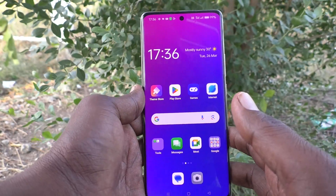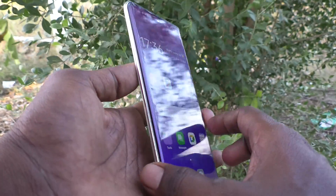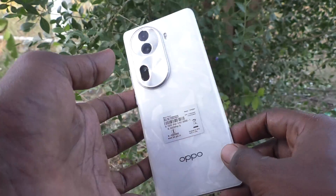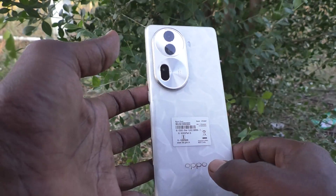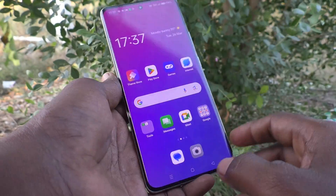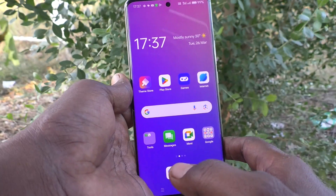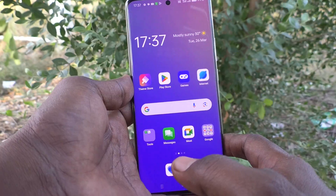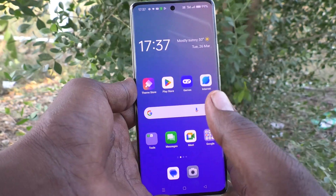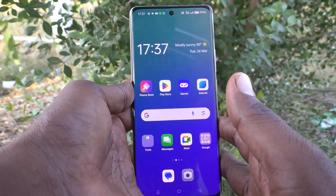Hi friends, welcome to Five Minister YouTube channel. Here is the Oppo Reno 11 Pro 5G smartphone. In this video you will learn how to add an emergency contact on the lock screen in your Oppo Reno 11 Pro 5G.